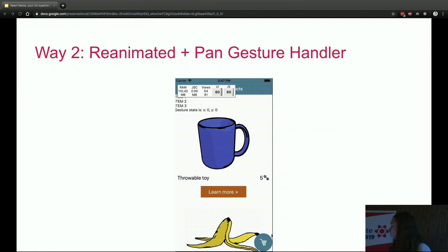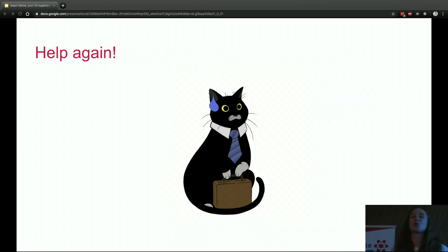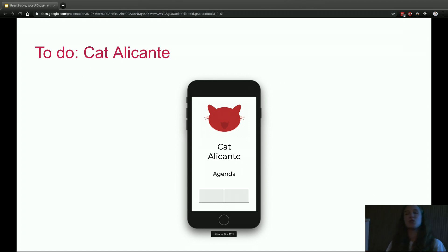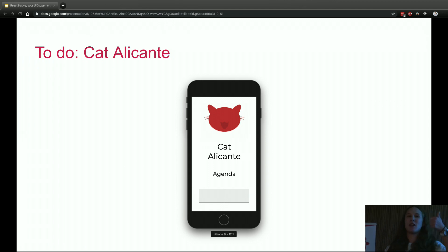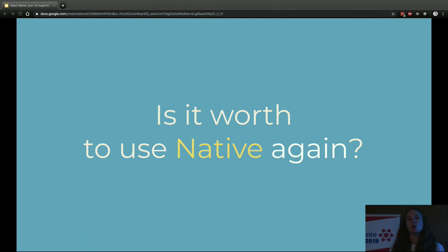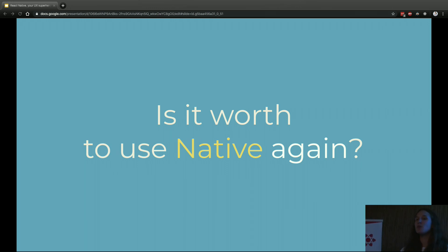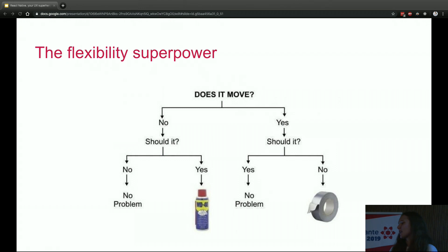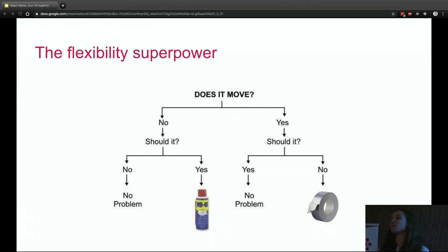Now imagine the other situation: Mr. Cat knows you are a good developer because you figured out you need native for animations, and he wants your help again. He's running a cat conference in Alicante and hired some students for an app to publish the agenda — but the developers didn't deliver the product at all and there's one week to go. Do you use native again? Creating a native animation object on the JS side is expensive, so using it many times won't save you any time. The answer is: everything depends on context.